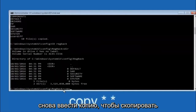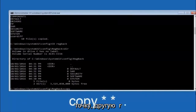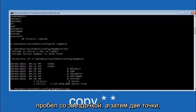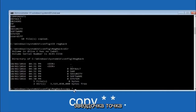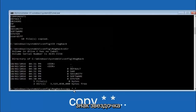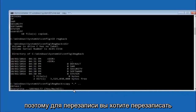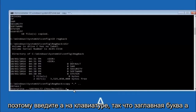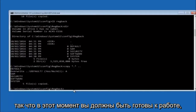Now type: copy *.* .. and hit Enter. For the overwrite prompt, you want to overwrite all — type capital A and hit Enter. At this point you should be good to go. You can close out of the command prompt window and if you accidentally continue to Windows, you should be all set.